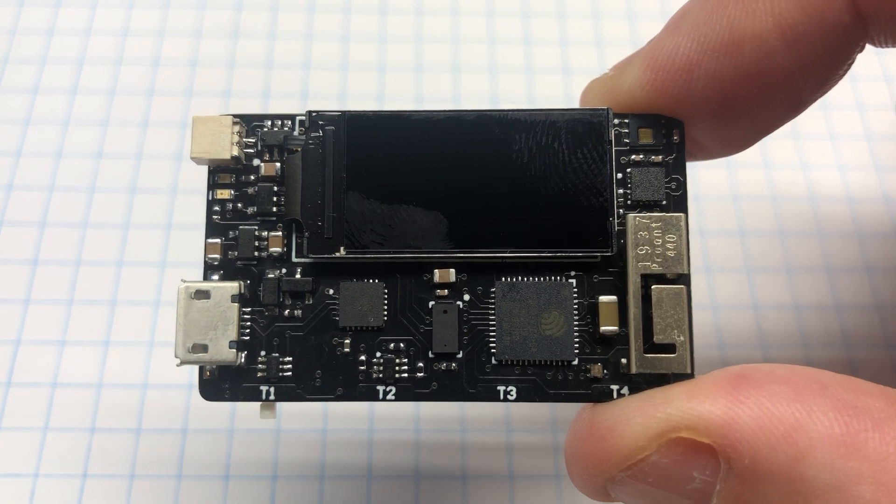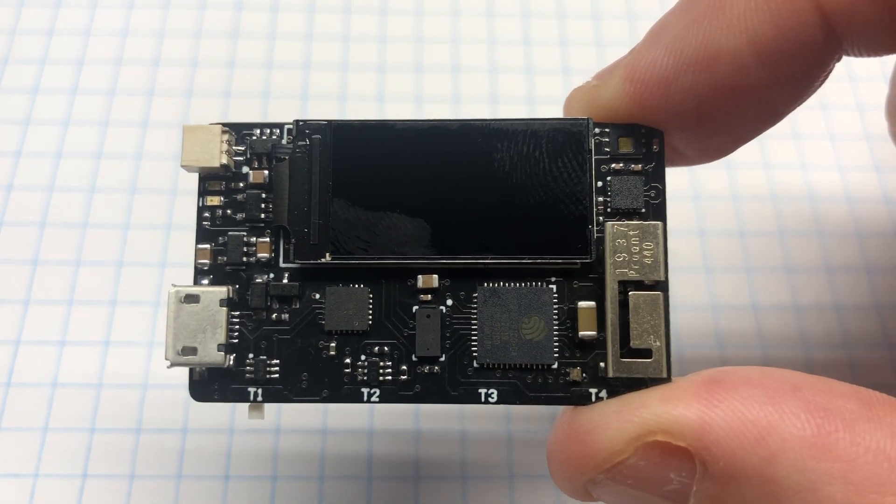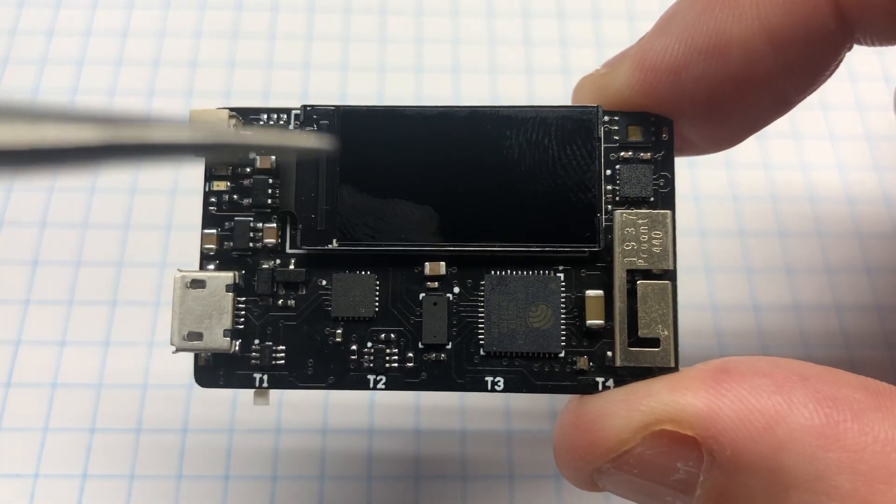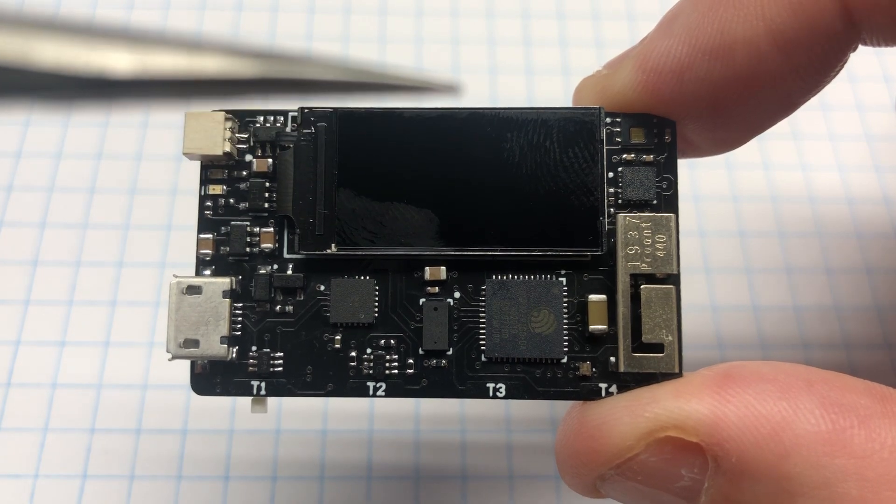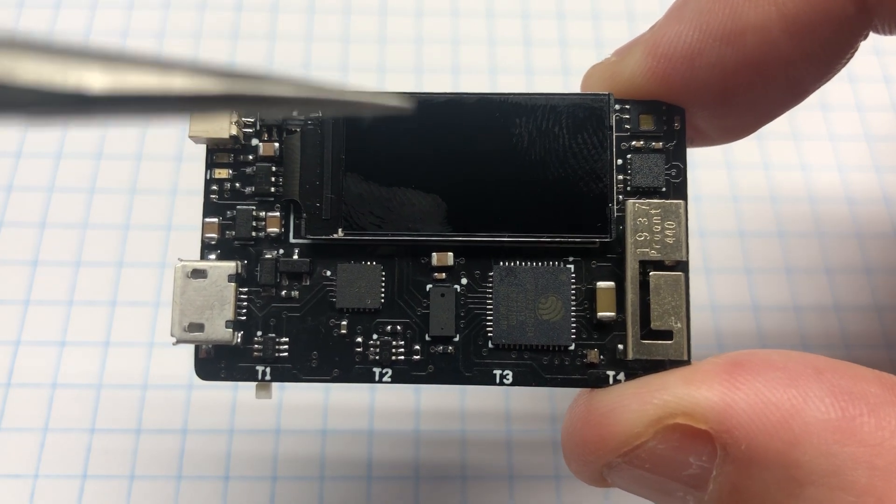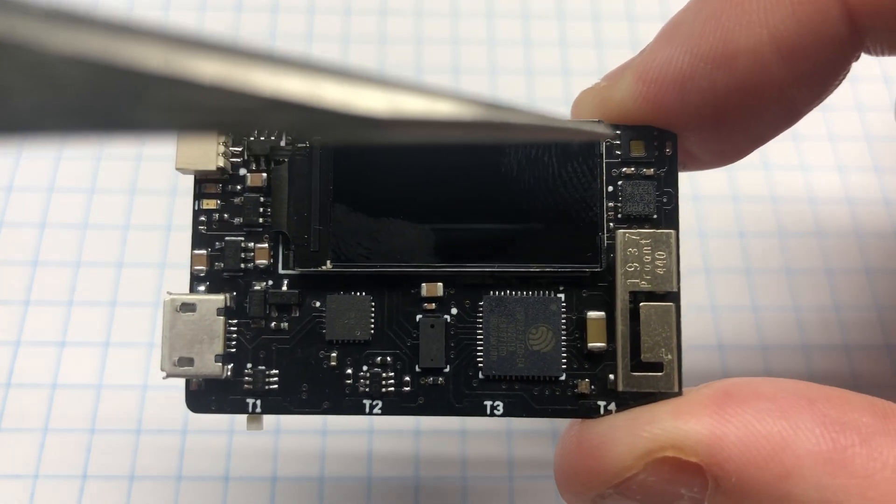This is an updated ESP32 dev board. It has a 180 by 60 TFT LCD. It's color.